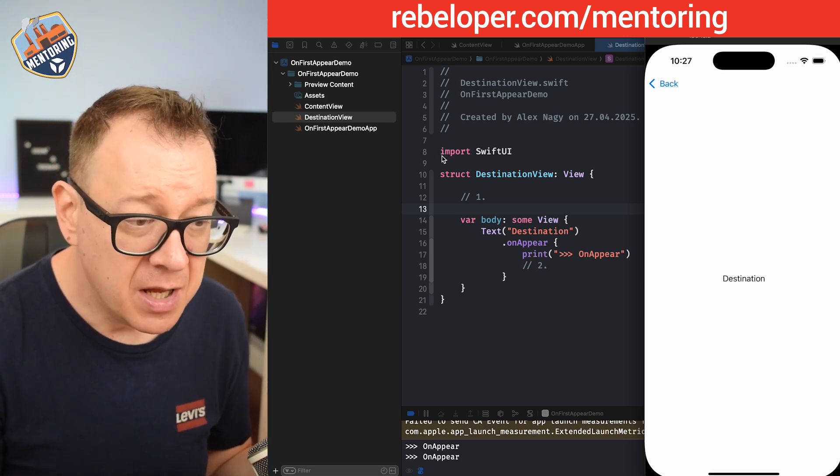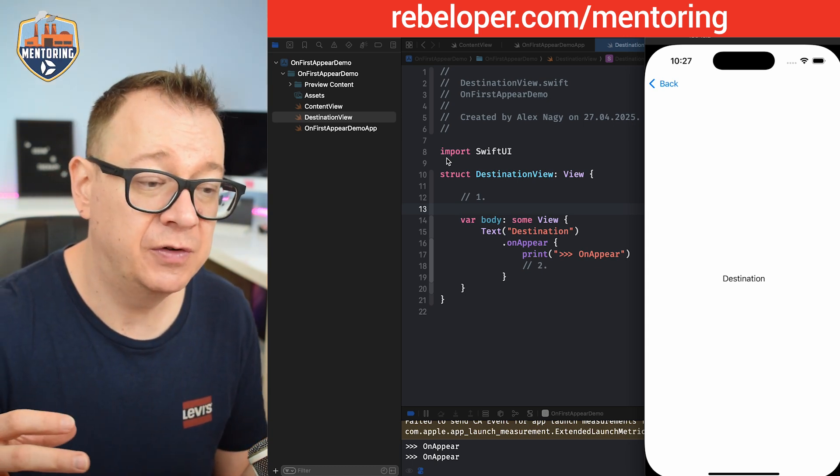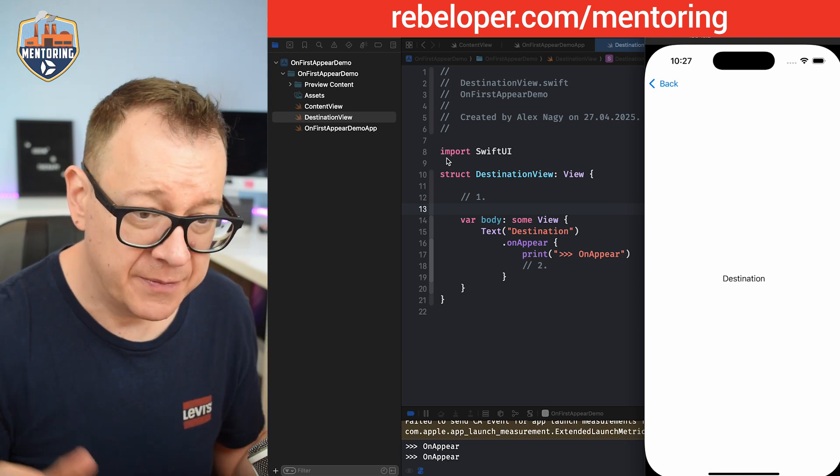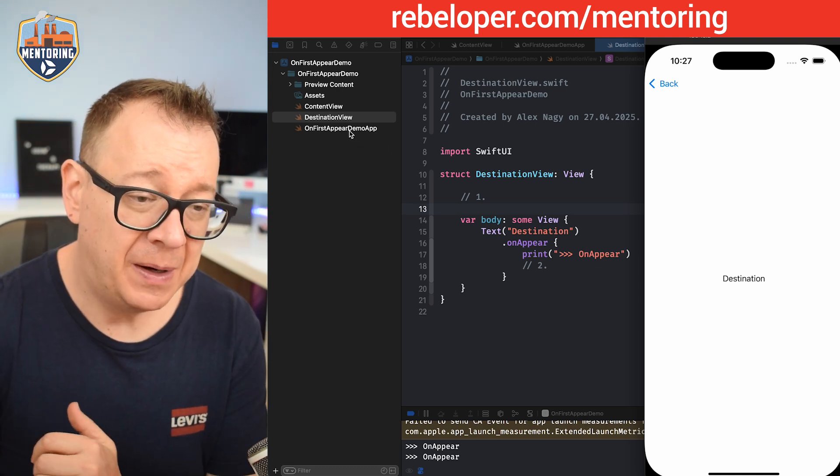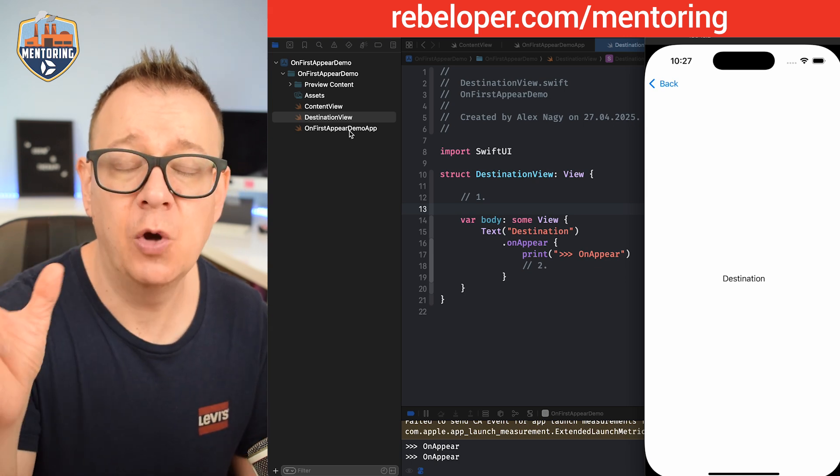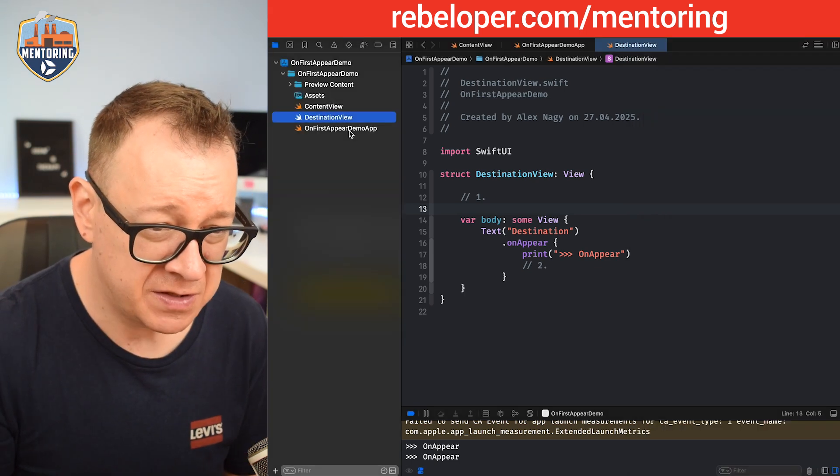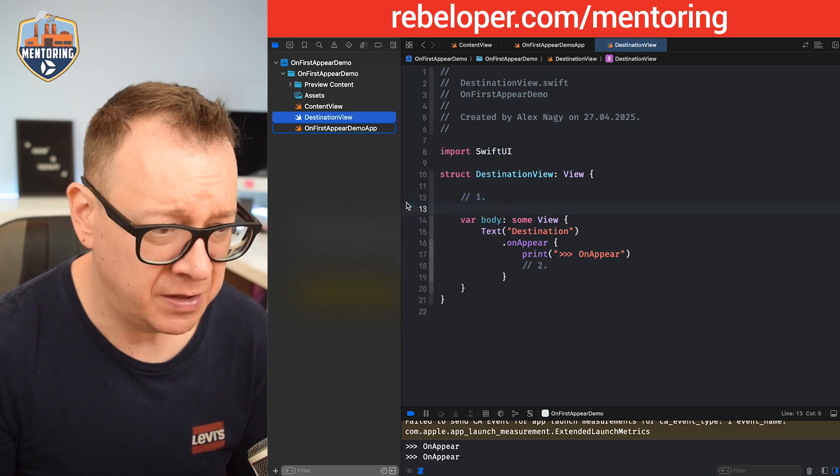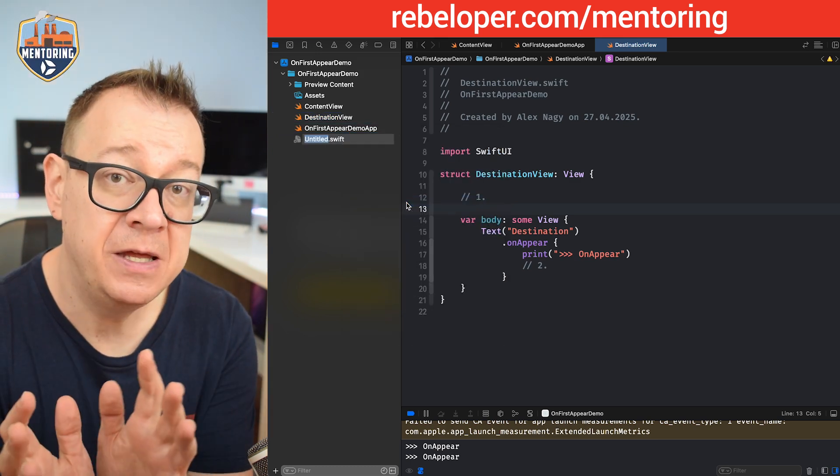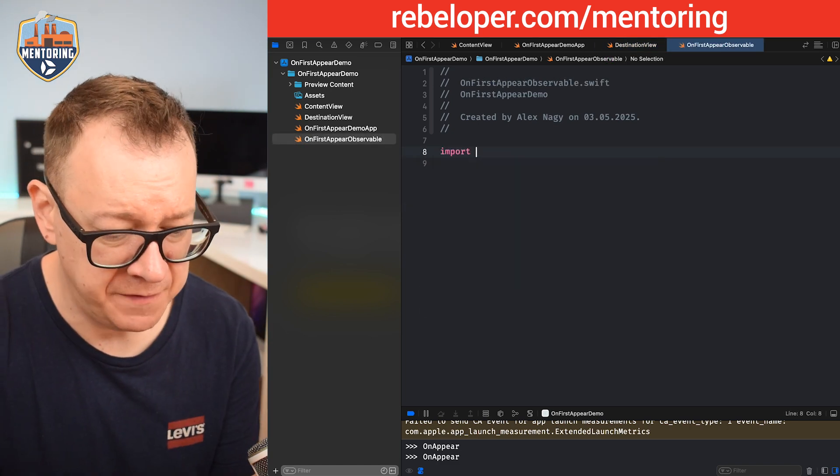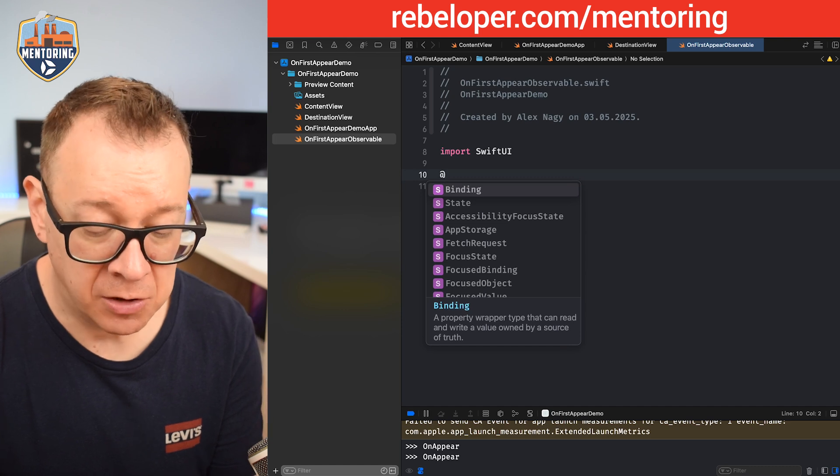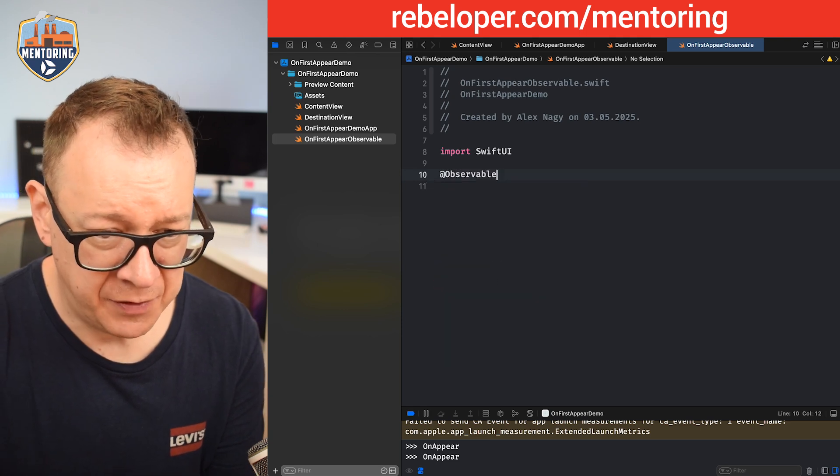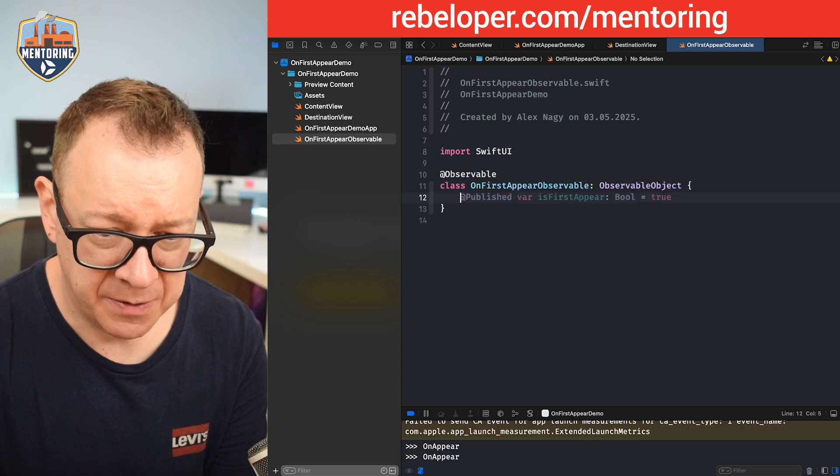It could be anything that you see fit that it should be triggered only once when a certain view appears, and this is in our case the destination view. So what we are going to do is basically create some sort of an onFirstAppear logic. For that we are going to start off by separating a certain toggle inside an observable. Let me just start a new file, new empty file. It will be called OnFirstAppearObservable. Of course we need to import SwiftUI.